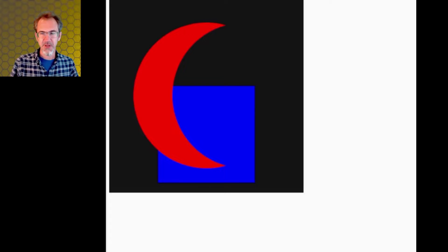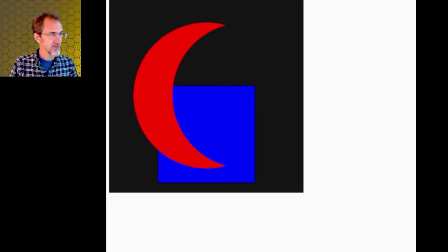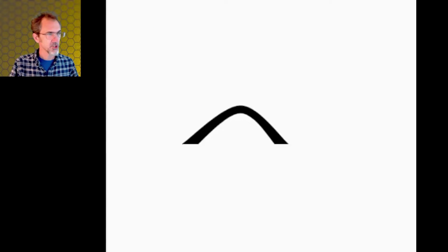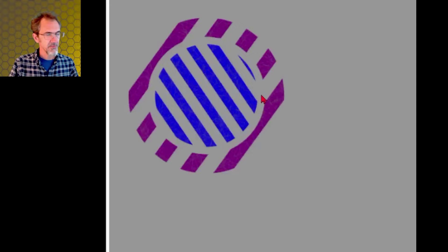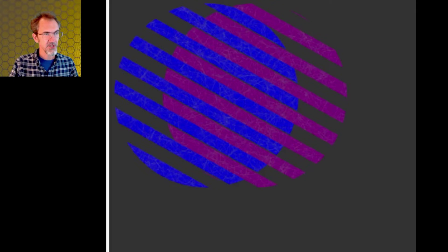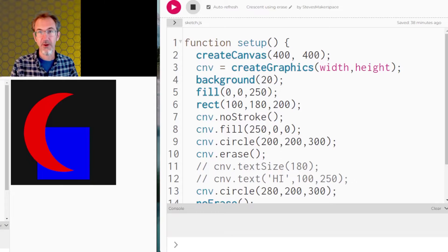Hi everybody, Steve from Steve's Makerspace. We are in p5.js and today I want to talk about the erase function, which allows you to do stuff like this swoosh, this arch, this thing — and this is the same thing but with some texture added to it. Erase opens up some interesting drawing possibilities. All the code I'm going to talk about today will be available — there'll be a link in the video description.